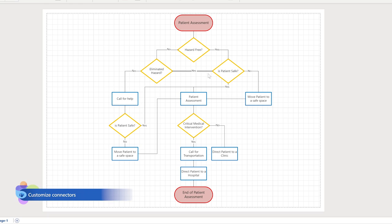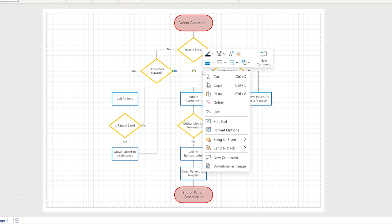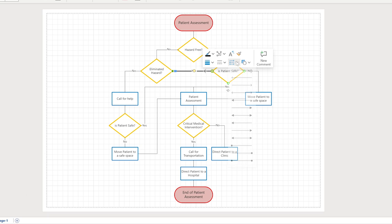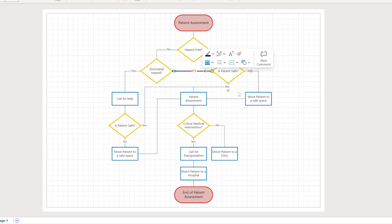To customize connectors, select the connector you wish to change and right-click to see options. We're going to make this connector thicker and turn it into a double arrow. You can also choose a different line type.